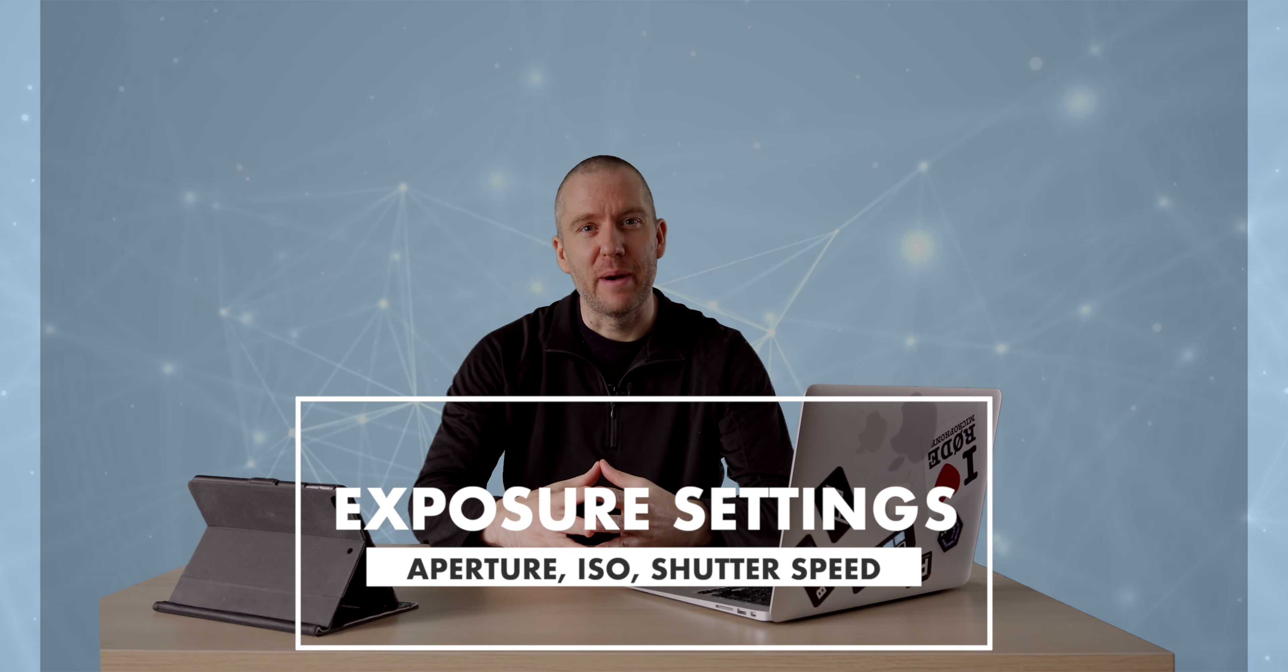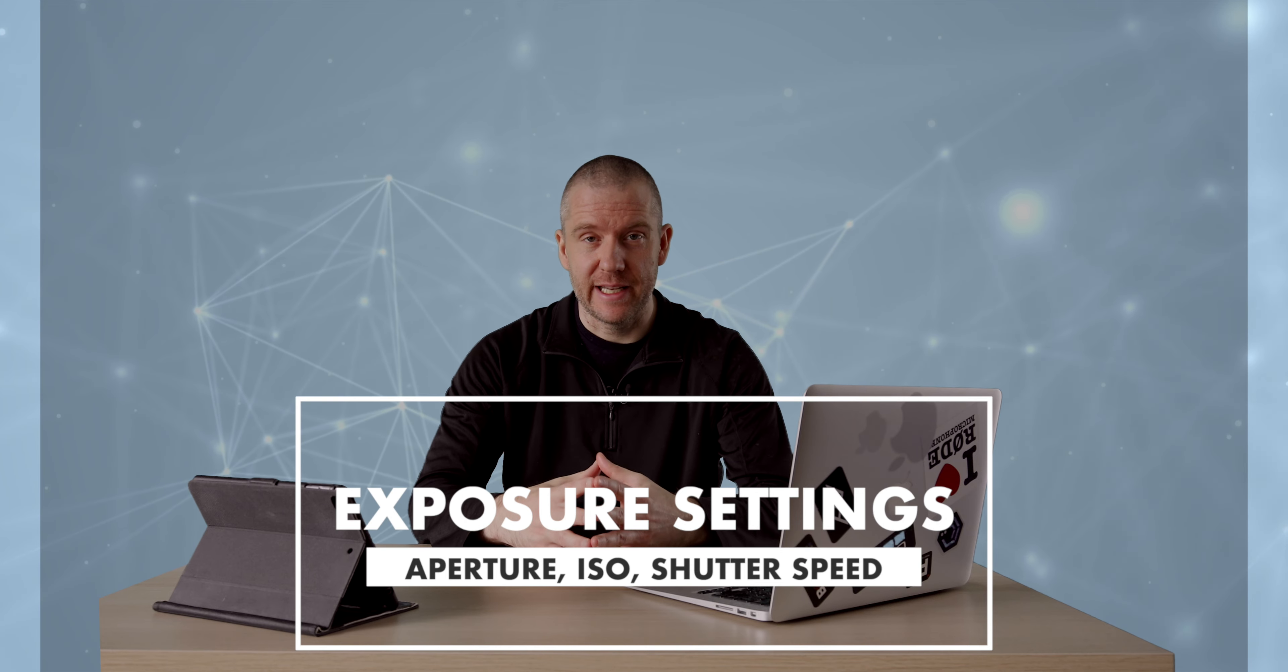Now I'd like to talk about the exposure settings that I normally use. Let's talk about the aperture first. I normally tend to use f/9. This generally provides me with sufficient depth of field. Sometimes I step down to an even narrower aperture, but you got to try not to introduce too much noise into your footage, so you got to be cognizant of that.